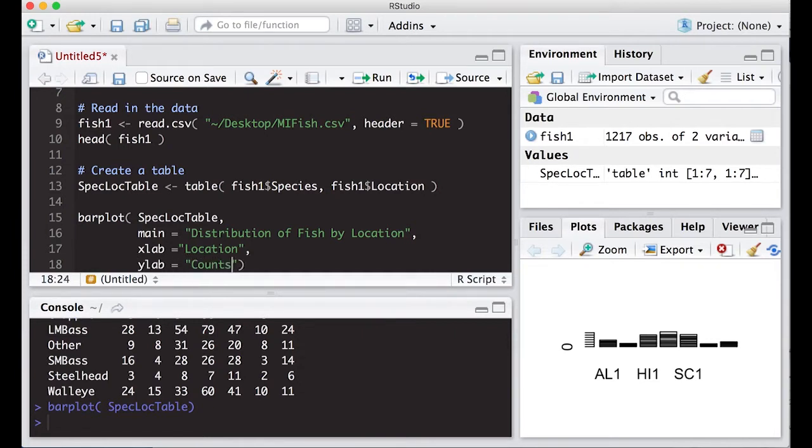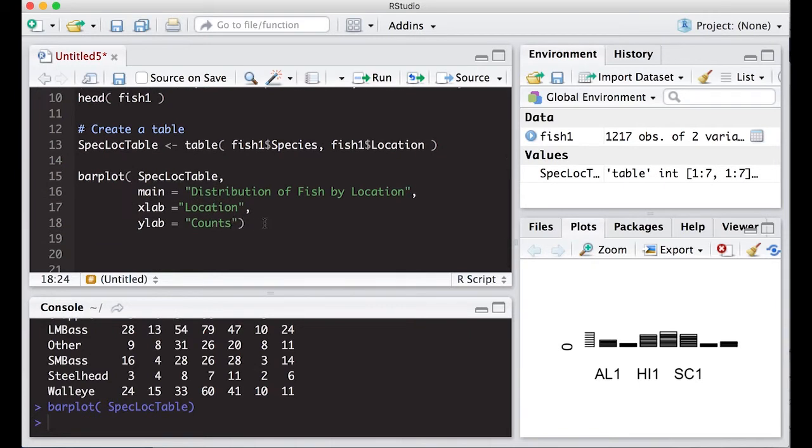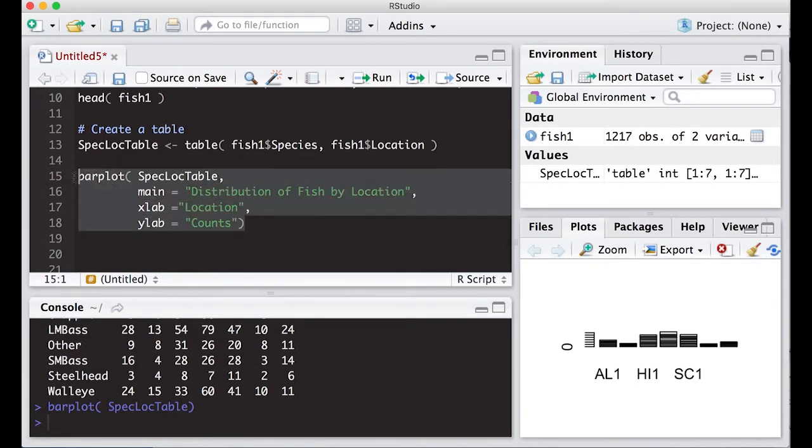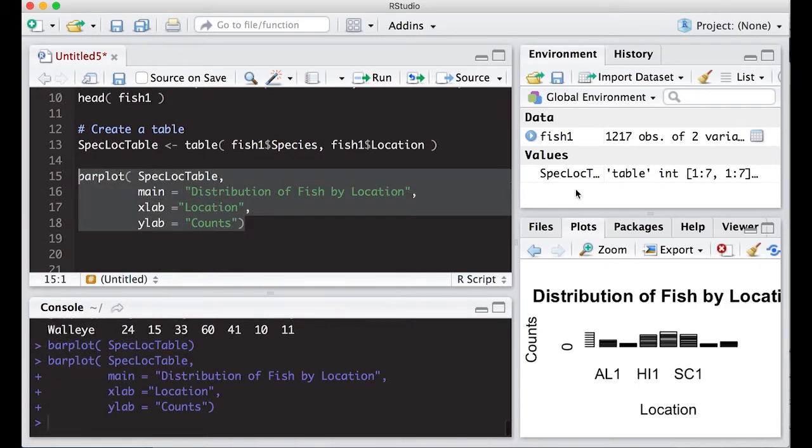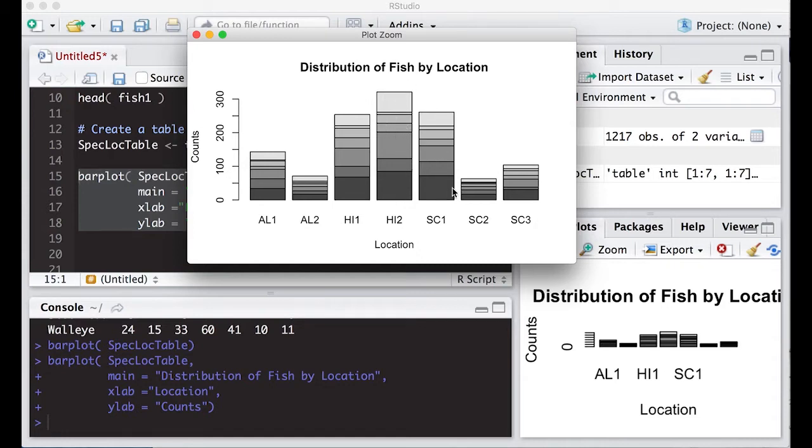So let's see how this looks. I can run this, and when I zoom in on it, it actually looks pretty good. A couple problems is we don't know which one of these bar areas or these blocks correspond to which fish. So we're going to need some sort of legend.